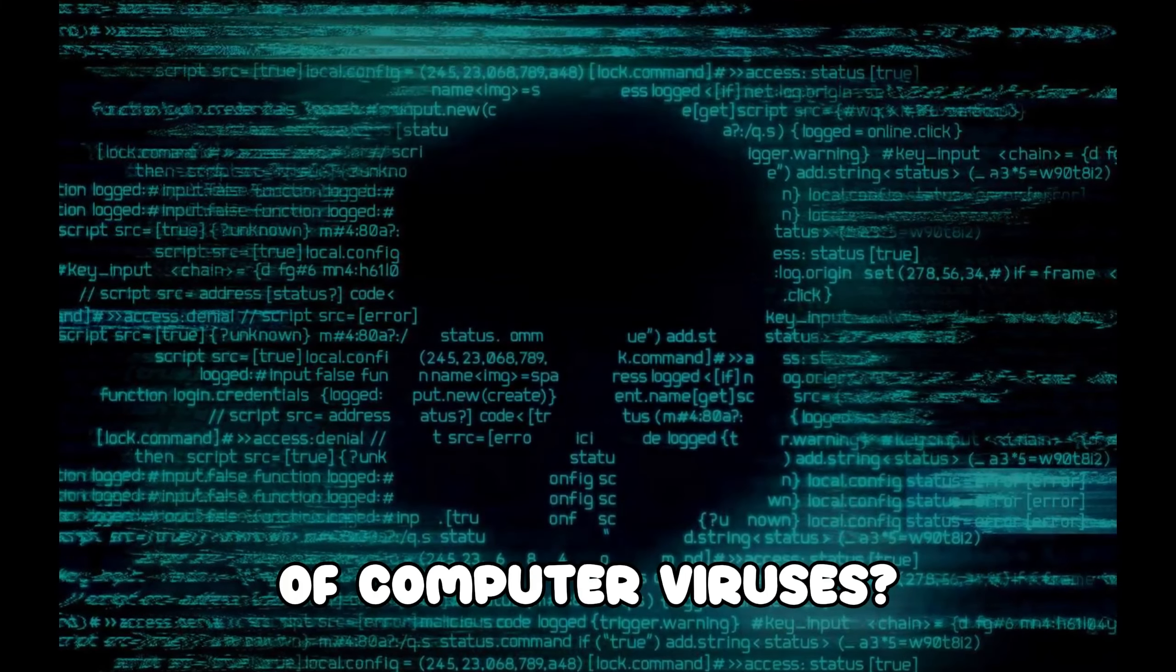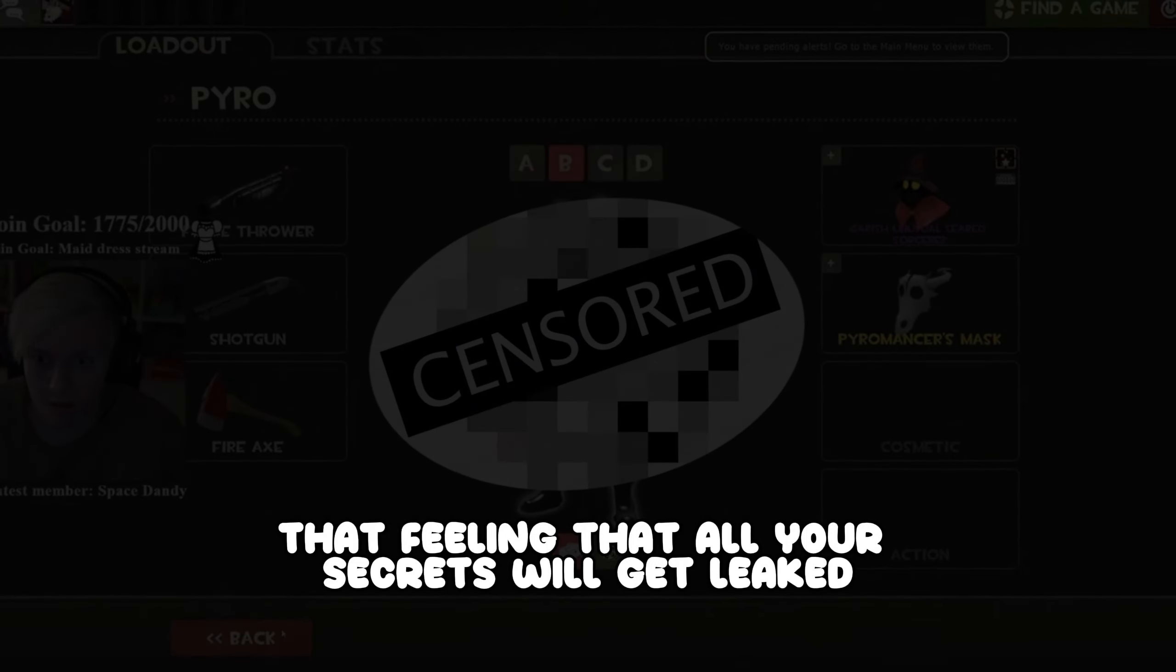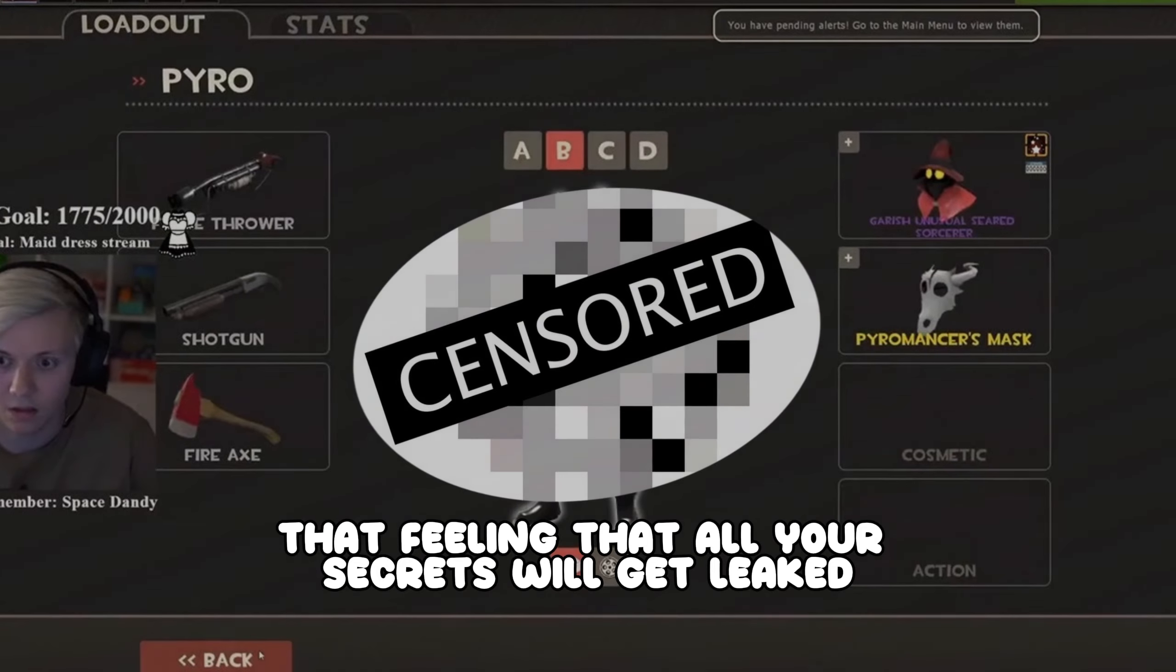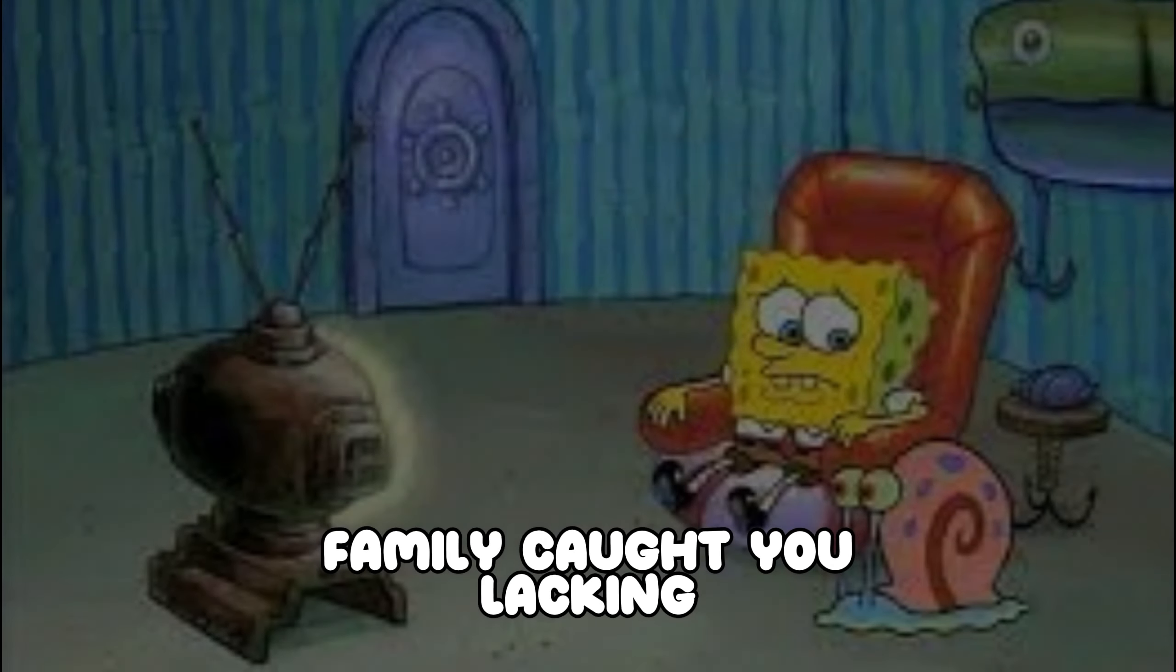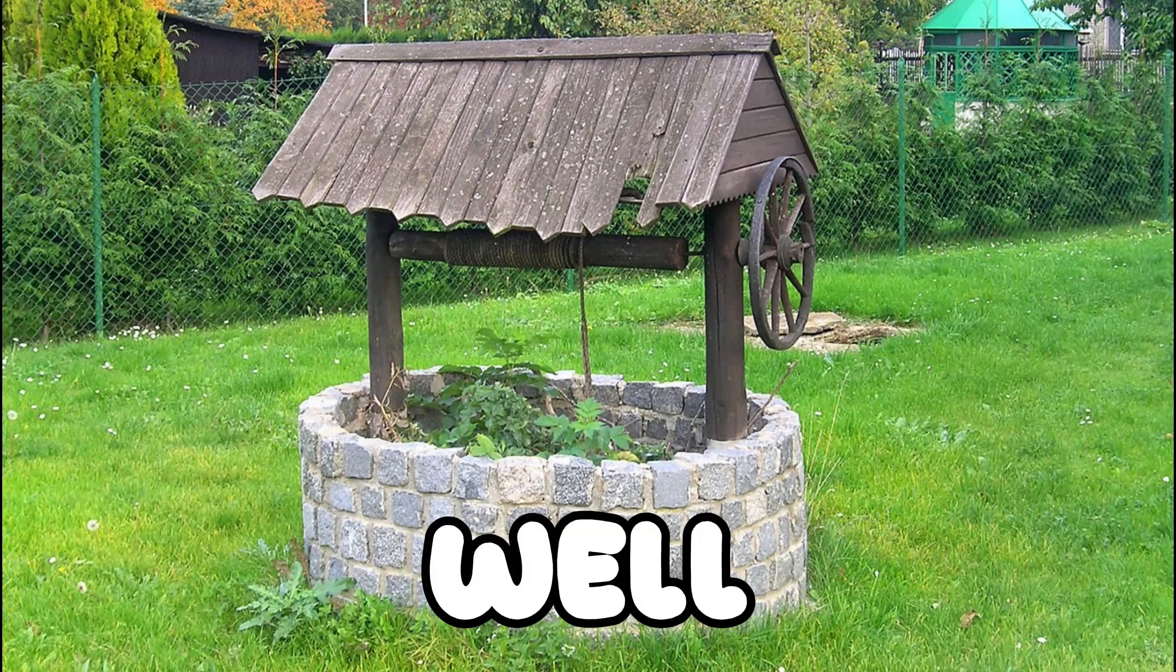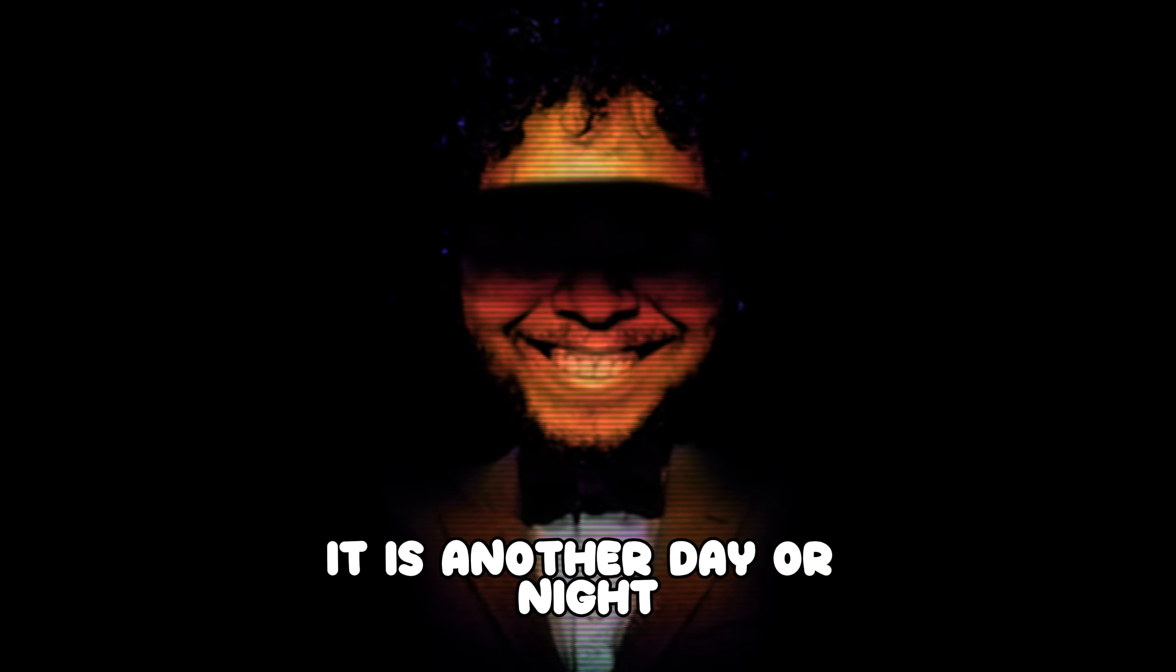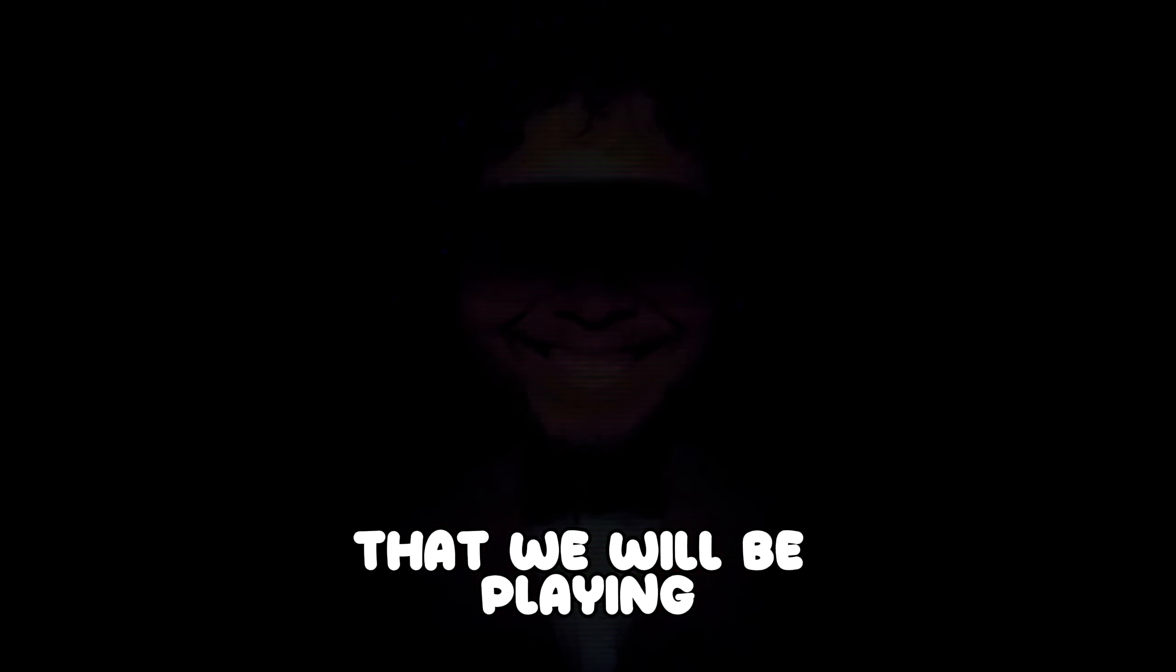Are you afraid of computer viruses? That feeling that all your secrets will get leaked? Or that moment when your family caught you lacking while watching a suspicious looking video? Well, it is another day or night that we will be playing Computer Man.